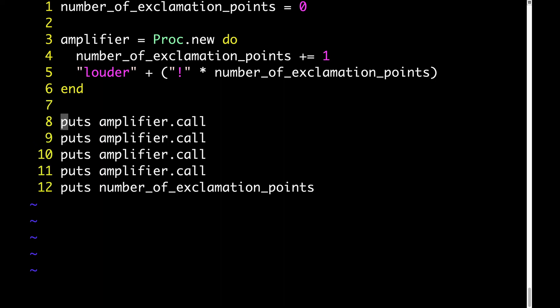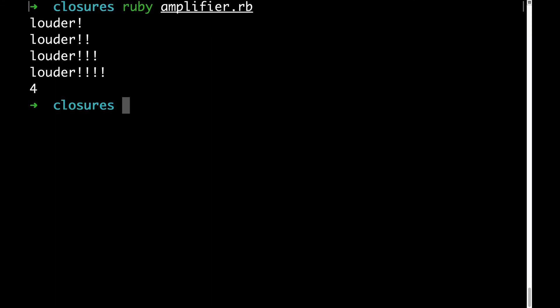Now here we're calling amplifier four times and then we're outputting number of exclamation points. Let's see what output this gives us. As you can see, the value of number of exclamation points is remembered and it gets incremented each time so that we see one more exclamation point each time we call that amplifier closure.